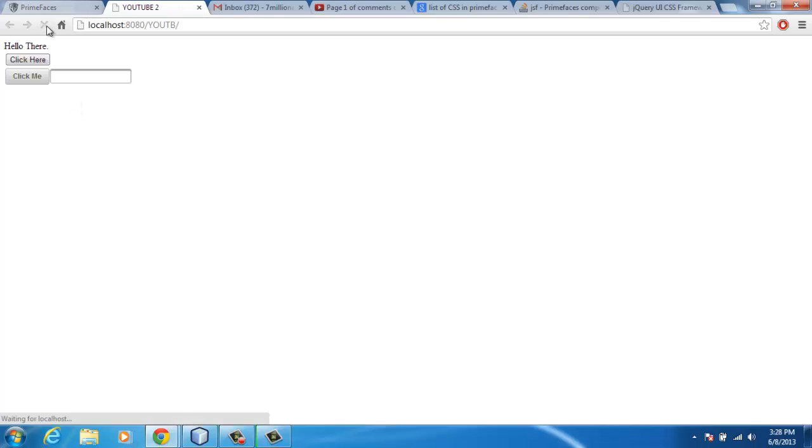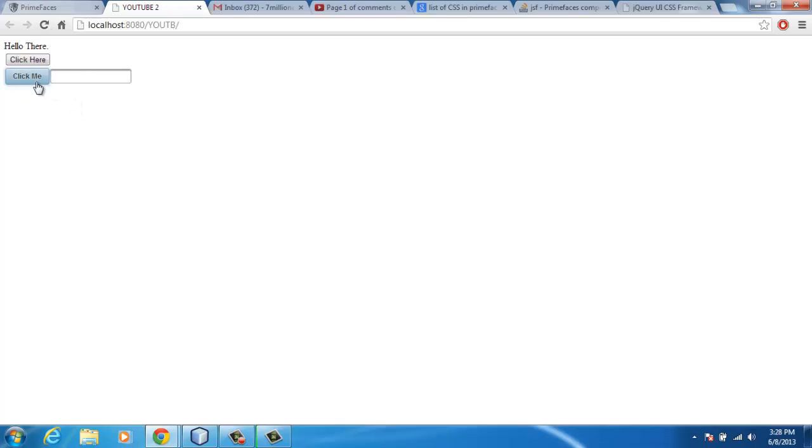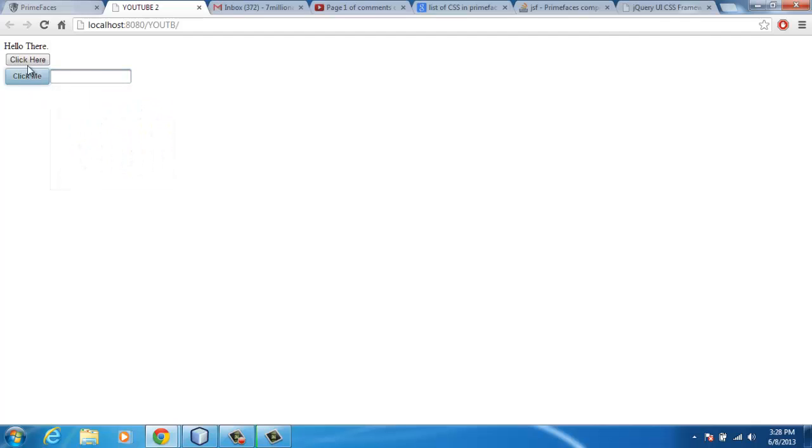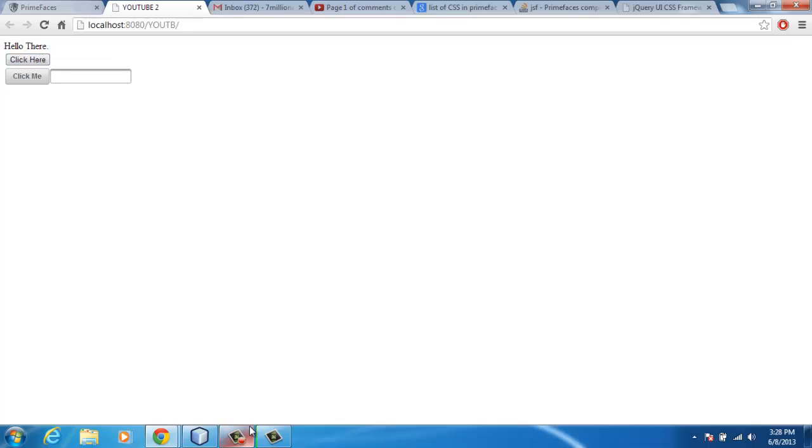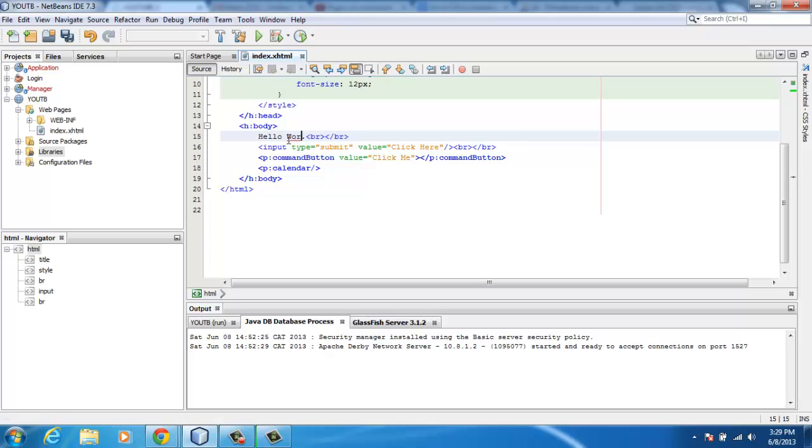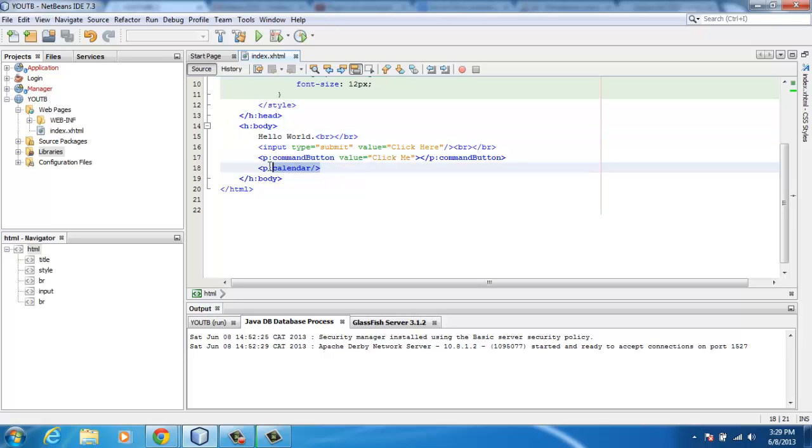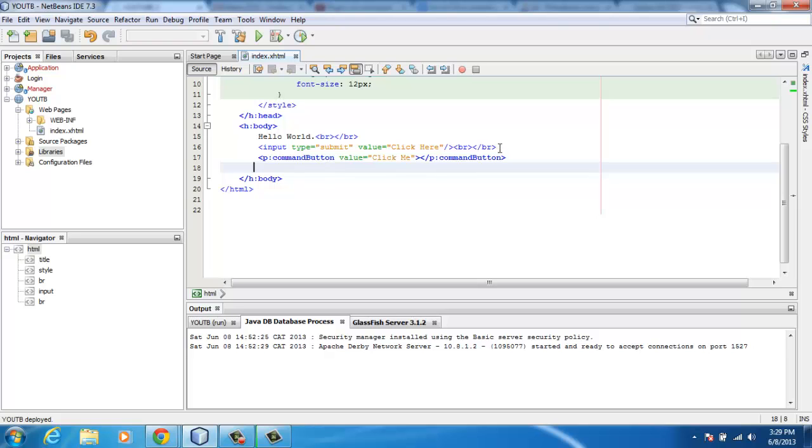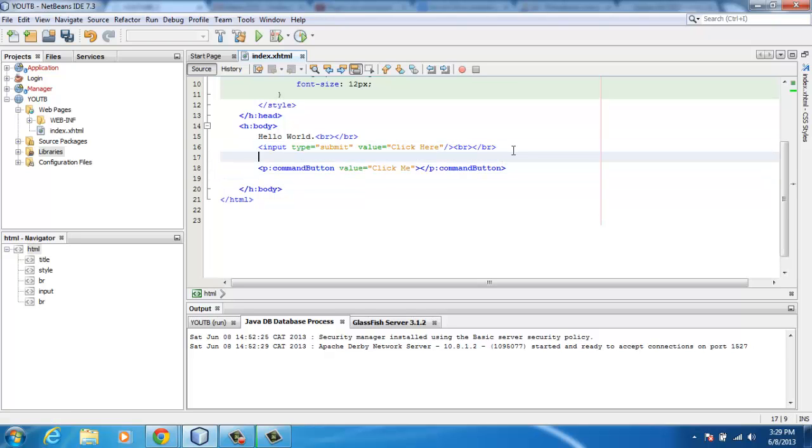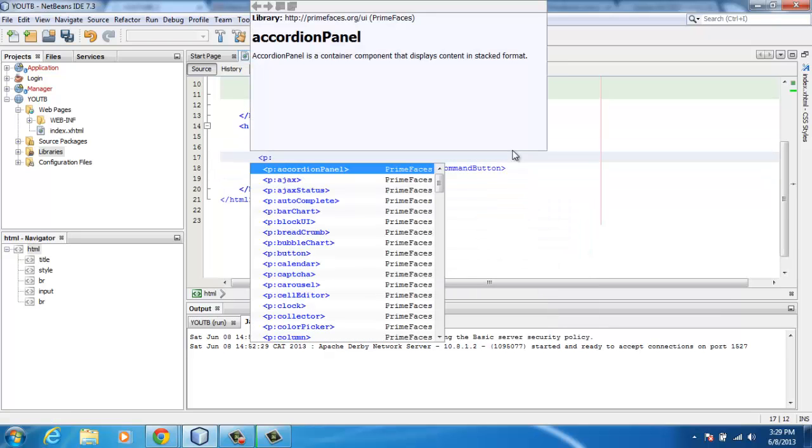I refresh it. This is the outcome that I have: a calendar, click me button for PrimeFaces, and then the normal button. So what I'm going to do is make this Hello World. Thanks to Optimus, he made us do this.